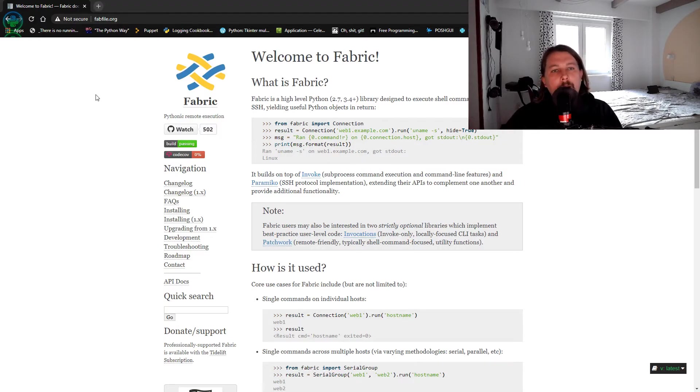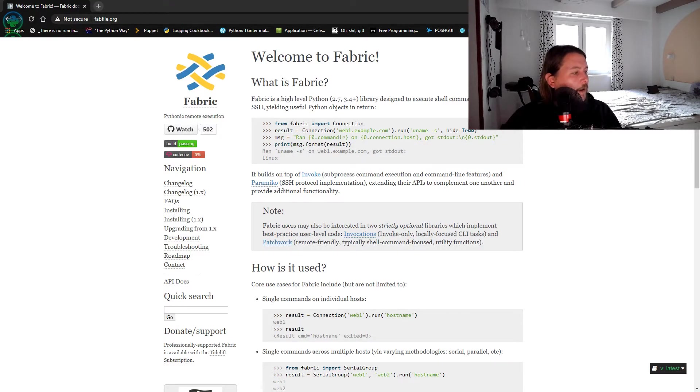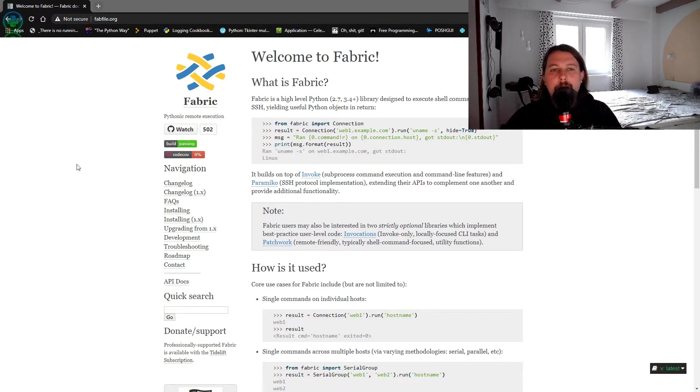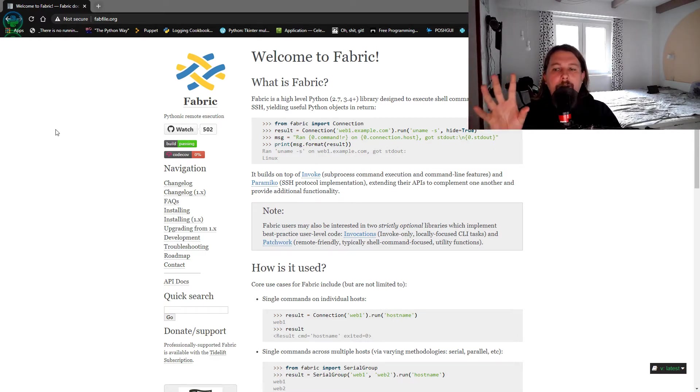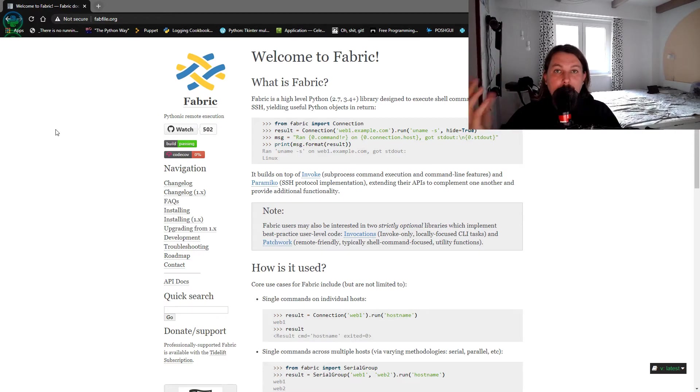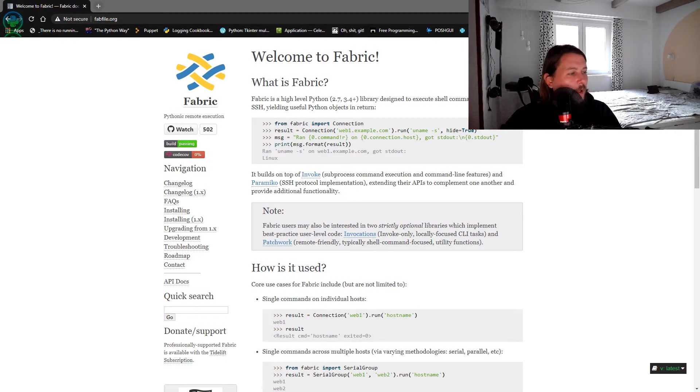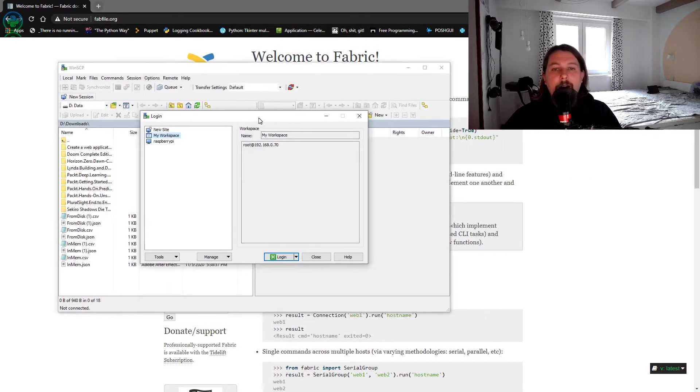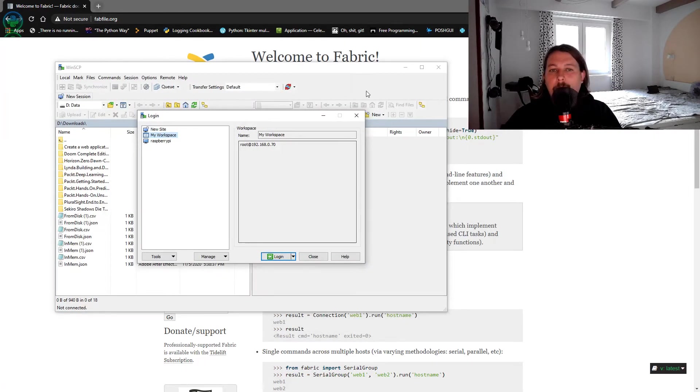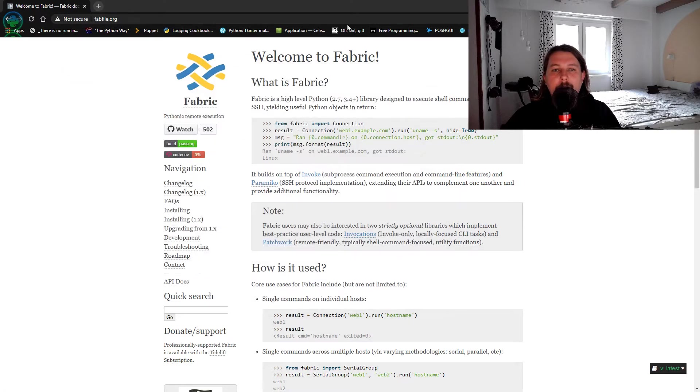Recently I had the task to copy some files towards Linux-based hosts, and what I was using so far was WinSCP, which is basically a fine tool for this job.